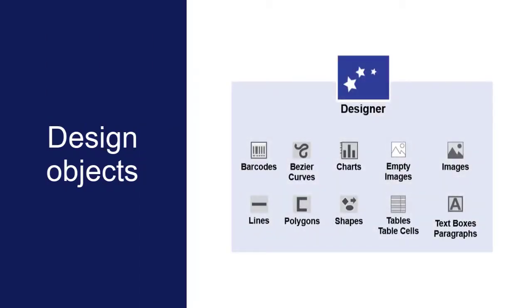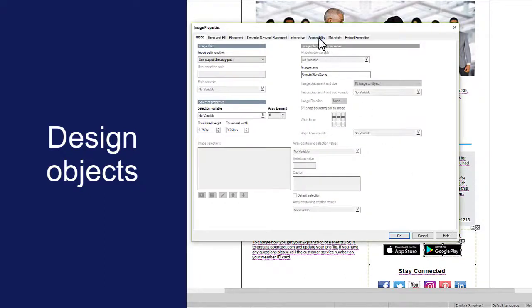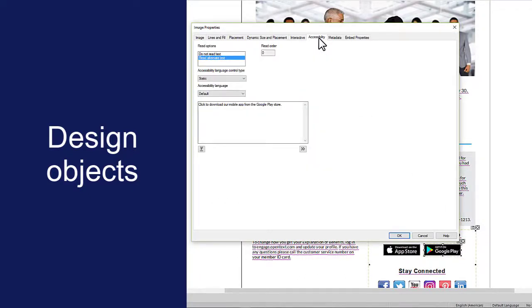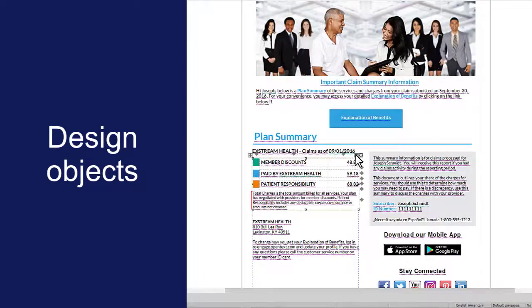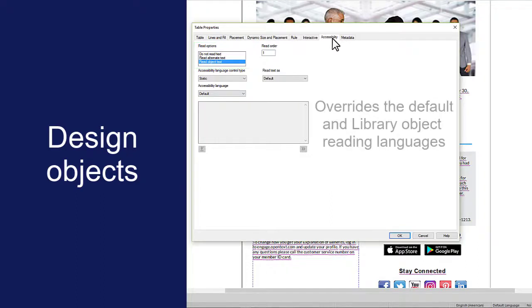You can also set the reading language for individual design objects in Designer. Open the Object Properties and click the Accessibility tab. For non-textual design objects, such as images and shapes, the reading language setting applies to any alternate text you've specified for the object. For objects that contain text, such as tables and text boxes, you can specify whether the screen reader reads the actual text in those objects or alternate text for those objects. The reading language that you specify for design objects overrides the default reading language and any language settings on higher-level library objects.